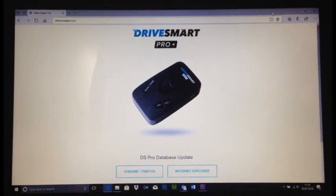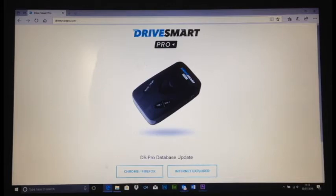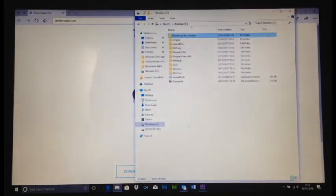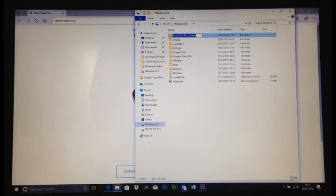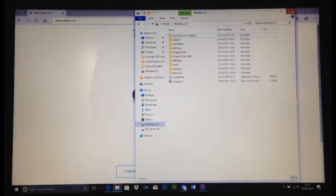Okay, we're going to run through how to update your DriveSmart Pro. First of all, I'll show you quickly if I open my folders. I have added a special folder called DriveSmartProUpdate under my C drive, where I can save the file for later so that it's easy to find.